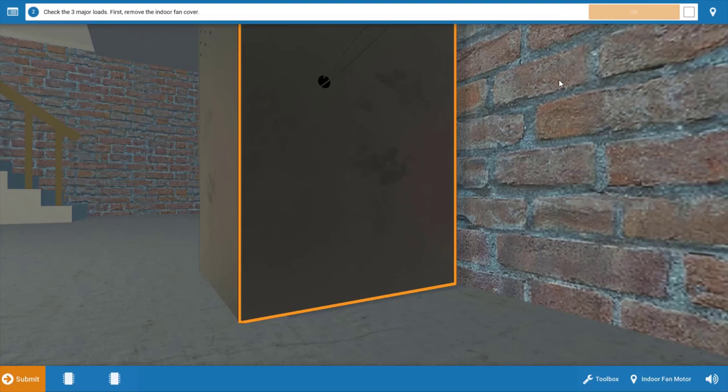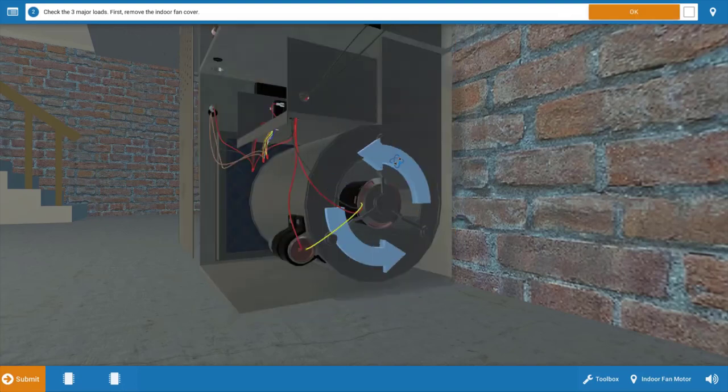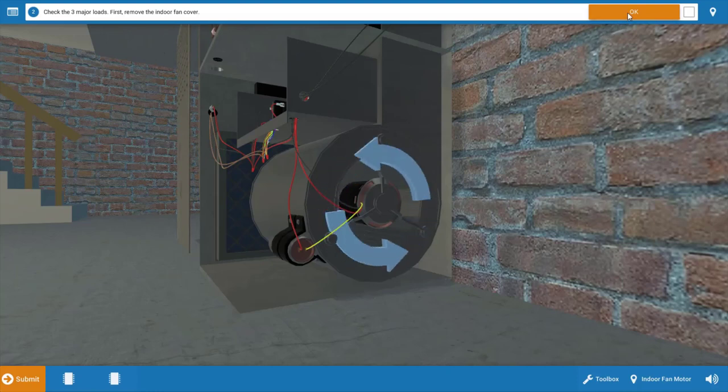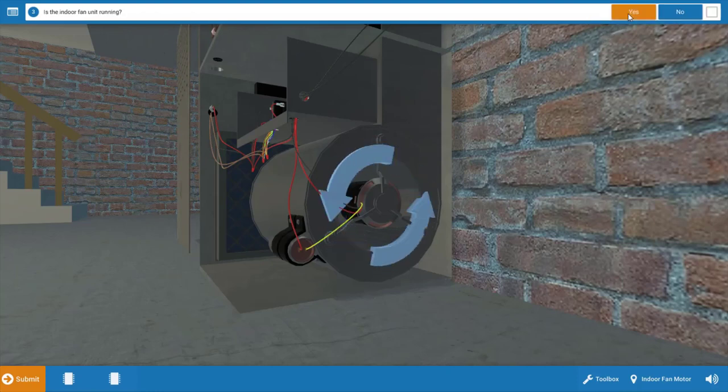Next we need to assess which electrical loads are operating. We're going to remove the cover on the indoor unit, and we can see that our indoor fan motor is running as evidenced by the spinning blue arrows.